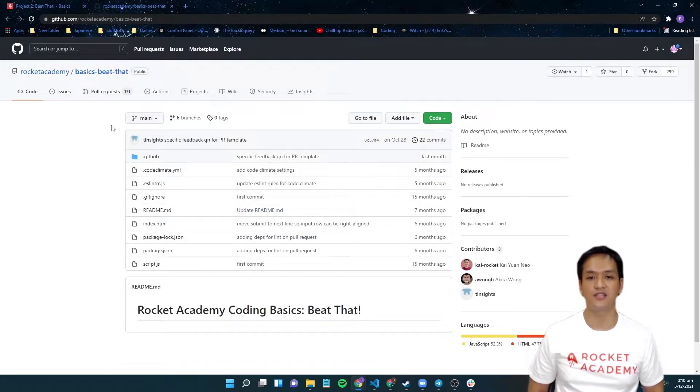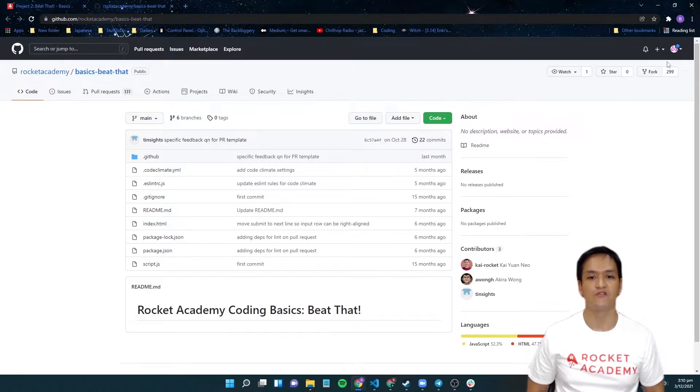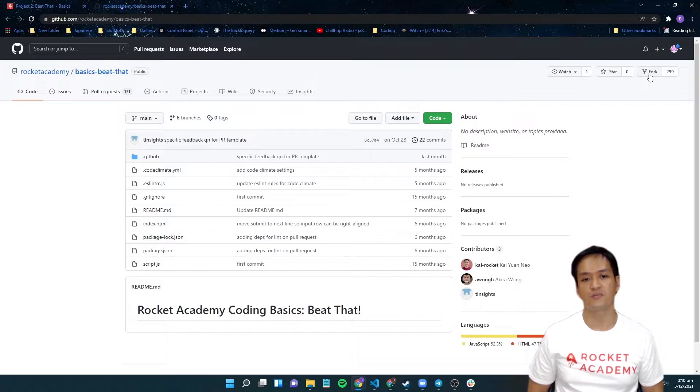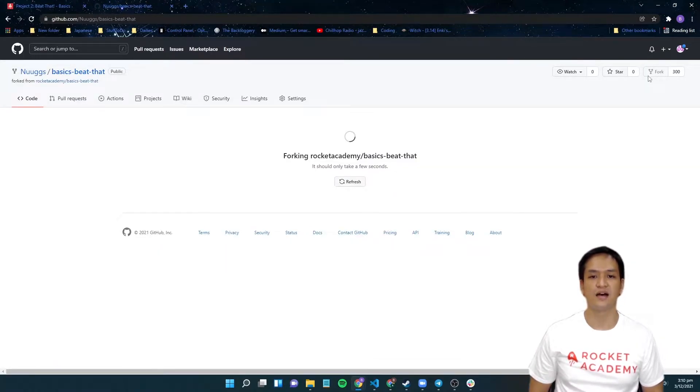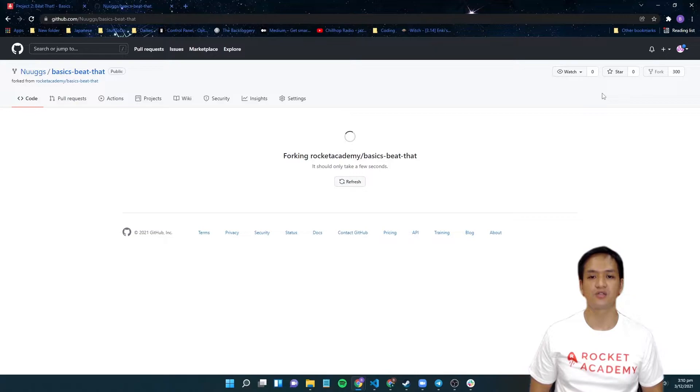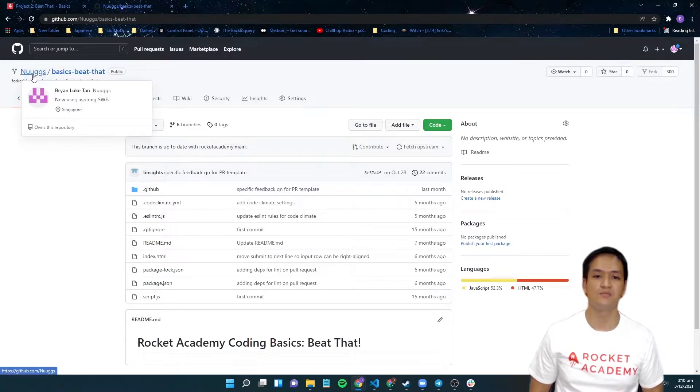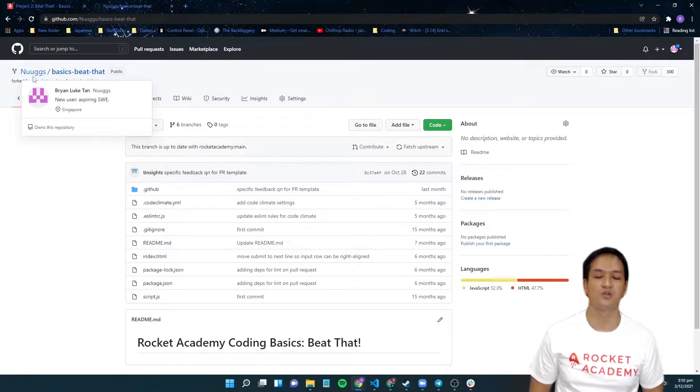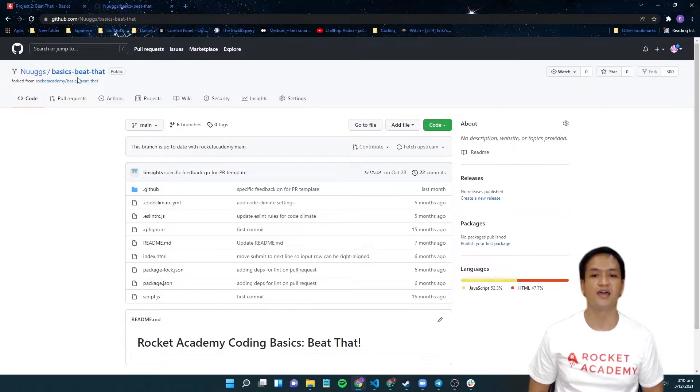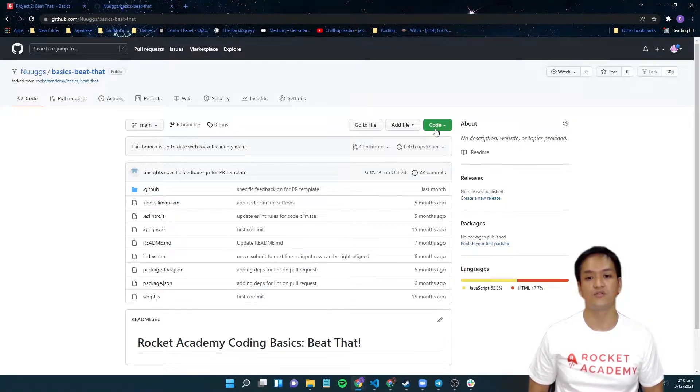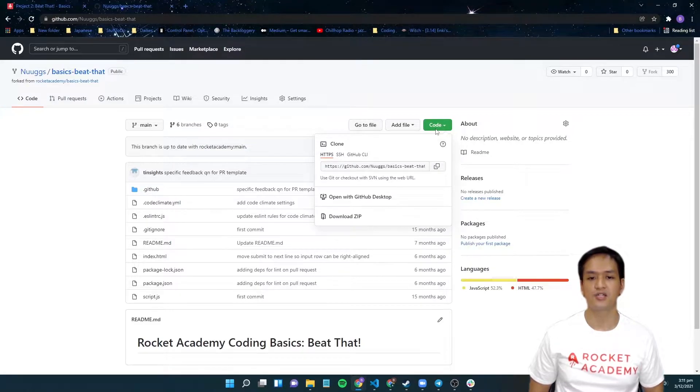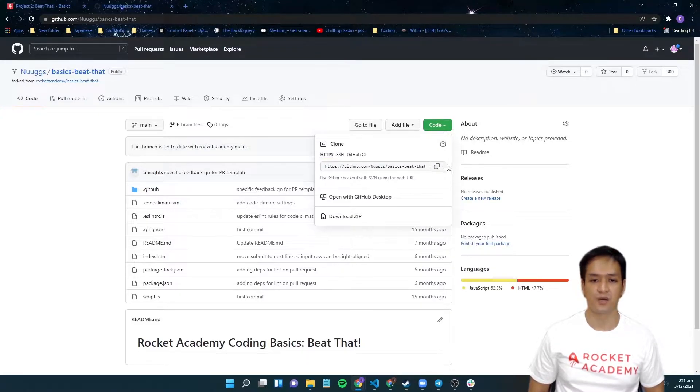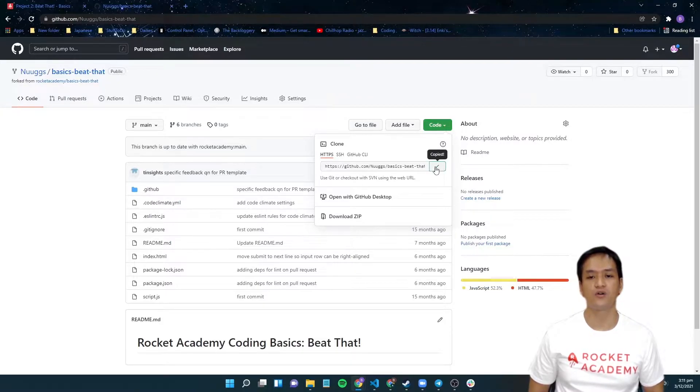Now, on the left-hand side, you can see Rocket Academy basics Beat That. Take note of this. Now, we will fork the repo. Look for the fork button on the top right-hand side. Click on that. After a couple of seconds, you will be redirected to a page that seems like before. The main difference is that now your GitHub username should be on the left where Rocket Academy was. After you have confirmed that it is your username, basics Beat That, look for the green code button that should stand out from the rest of the page. Click on it and a pop-up should appear. On this pop-up, click on the button that looks like a square on top of a square. This copies the URL for you.